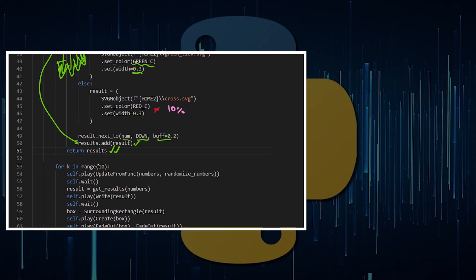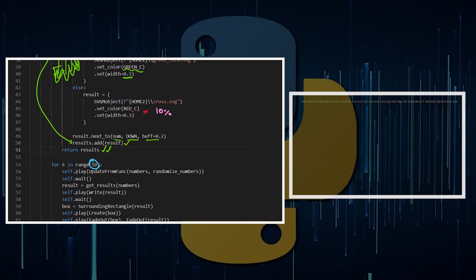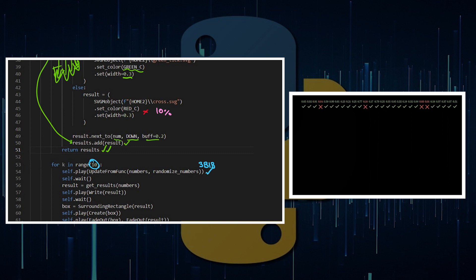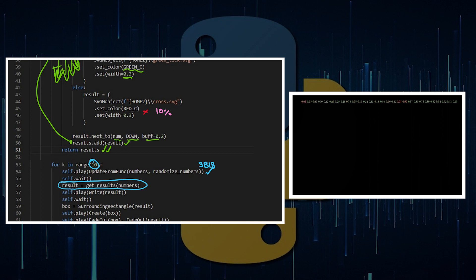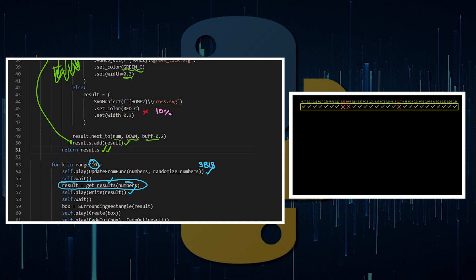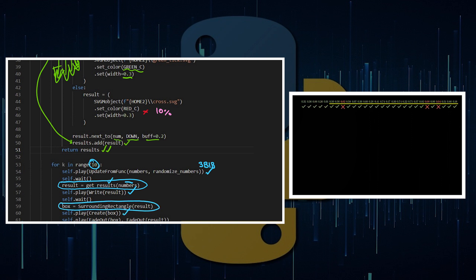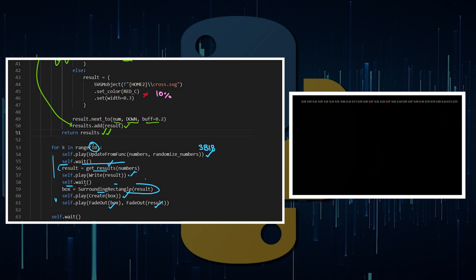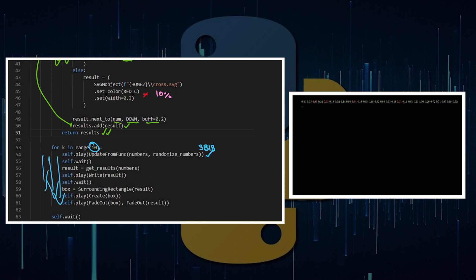Really here what we're doing is we're just replaying this 10 times. So I've got randomizing numbers, so update from func. I've read through the three blue one brown code and done a little bit of pinching for how he's syntaxed it out, but that's what he's done there to give that randomizing effect. I wait, I access the results from my get results function, get the results of the numbers that I've made which is the 28 decimal numbers. Write the result, box around the results, create the box, fade out the box, fade out the result. So do that 10 times.